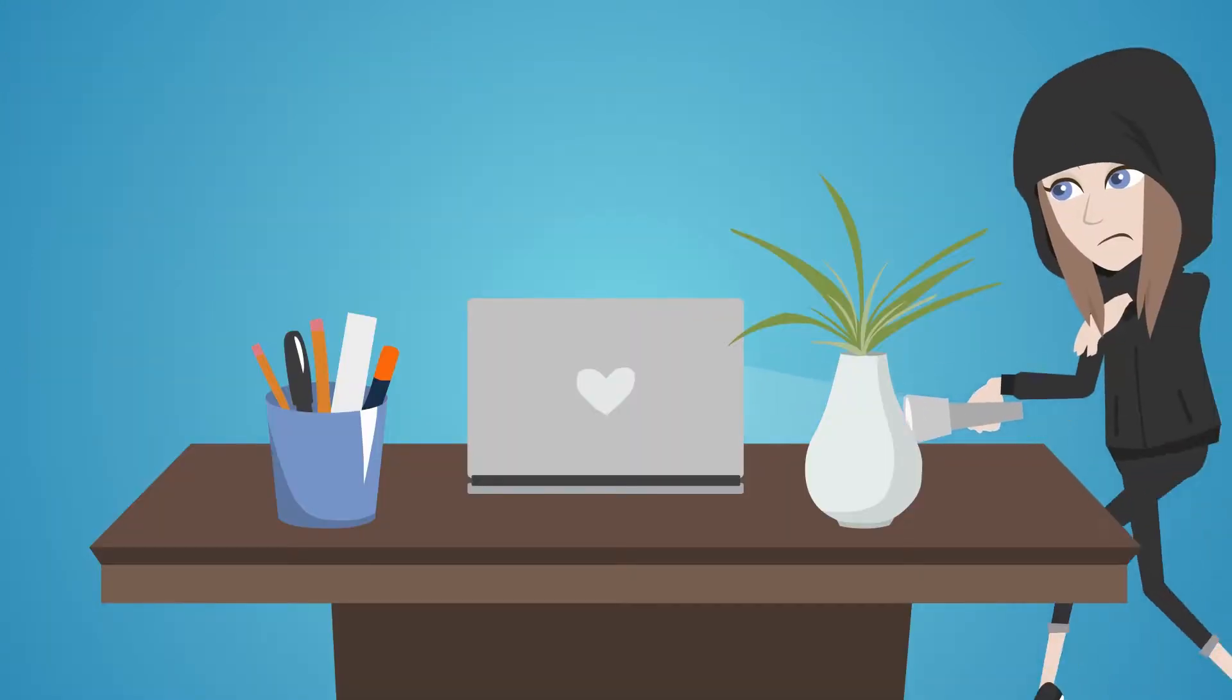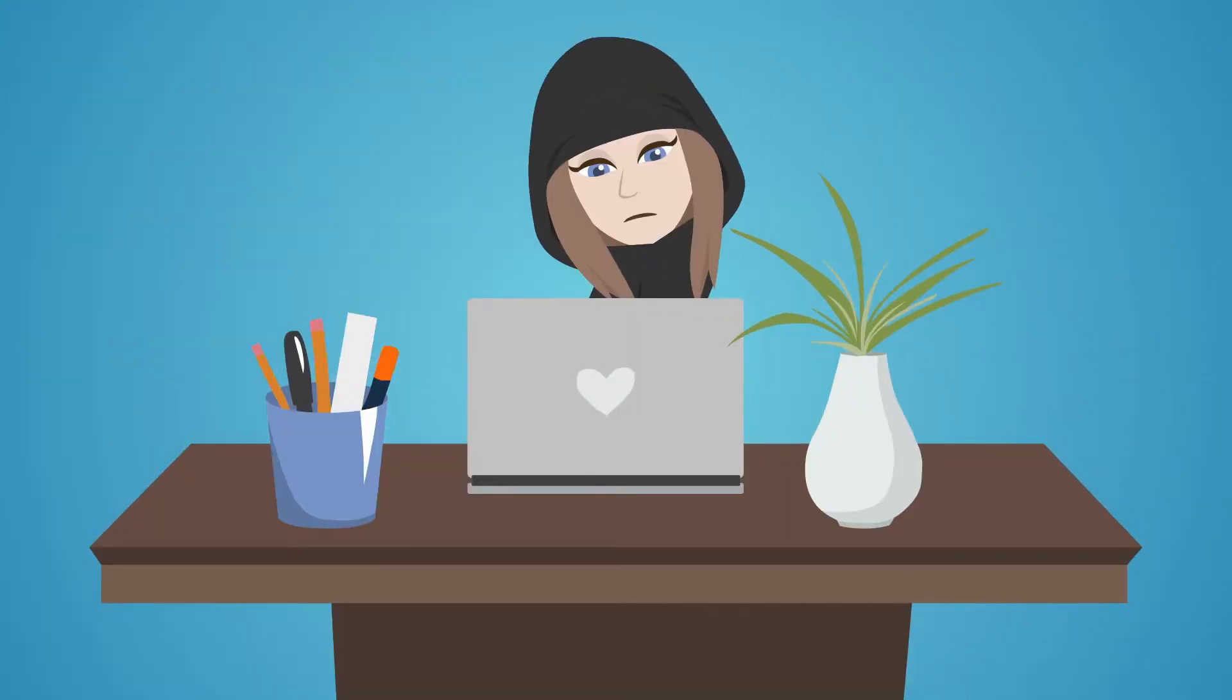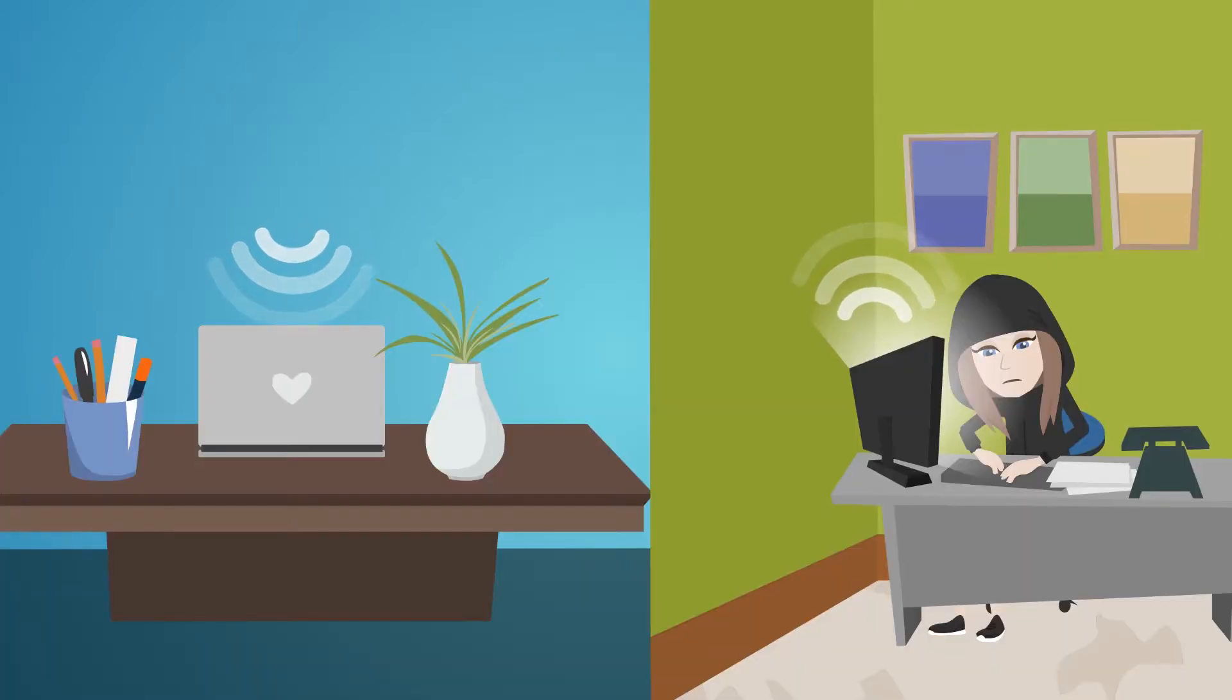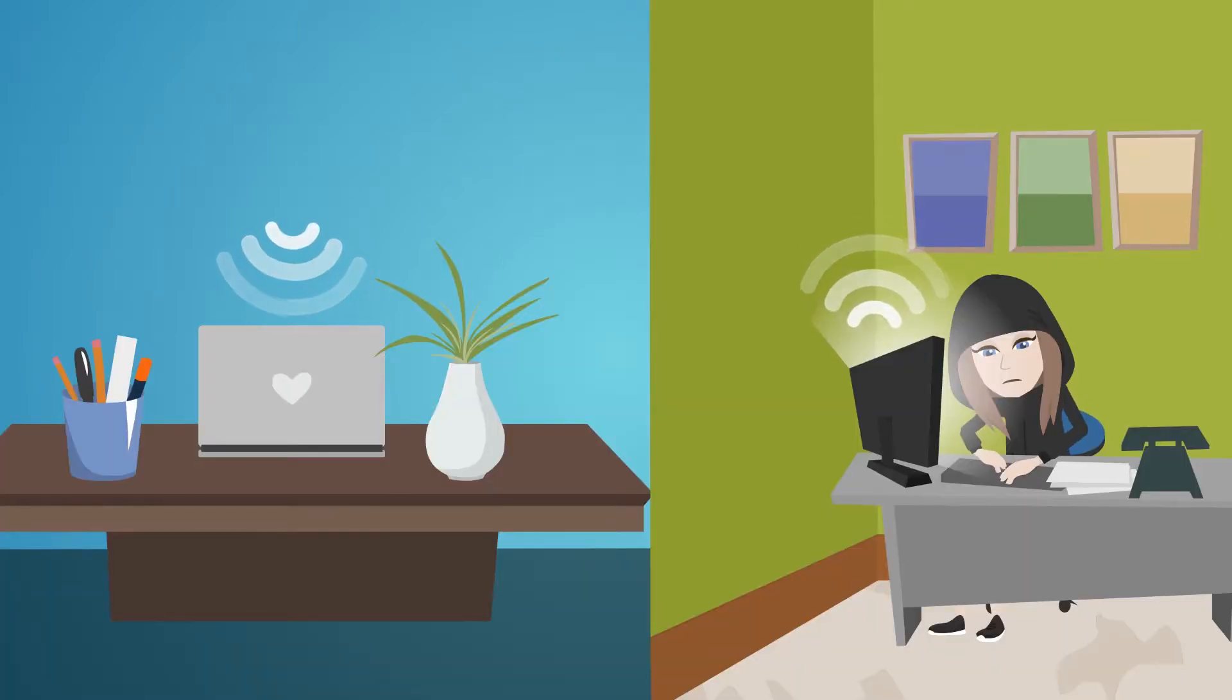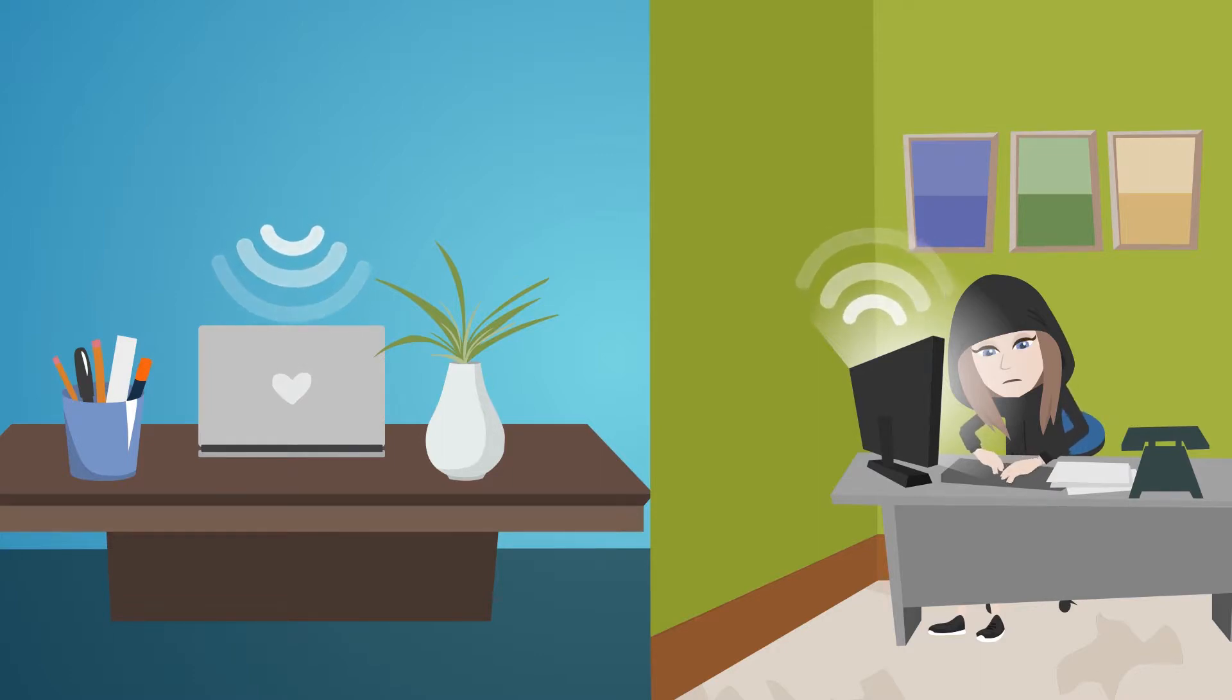With the Mac OS High Sierra operating system, anyone with physical access to your computer, and sometimes even with remote access, can enable the root user, which is Apple's equivalent to a system administrator, without a password.